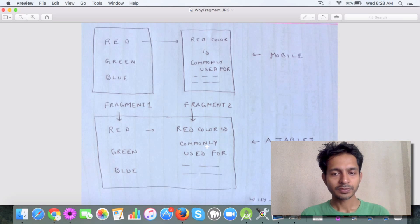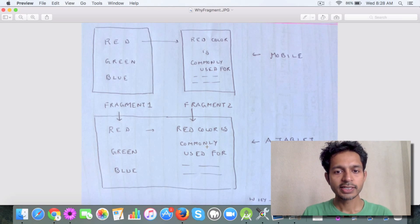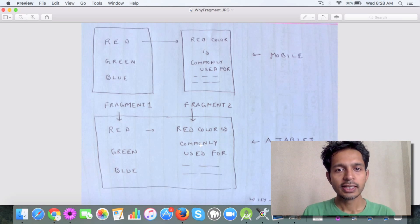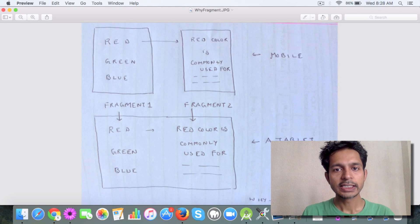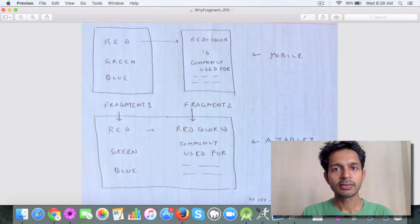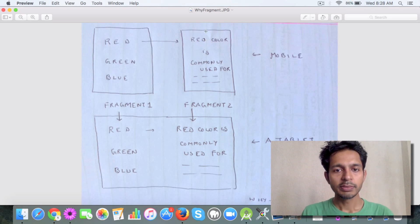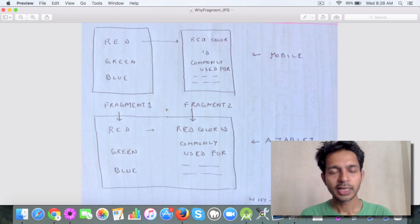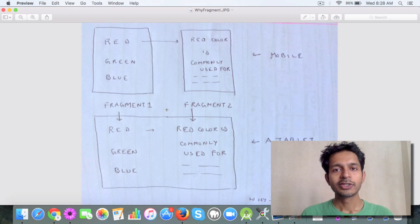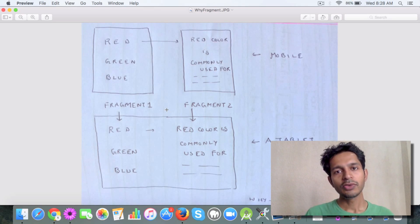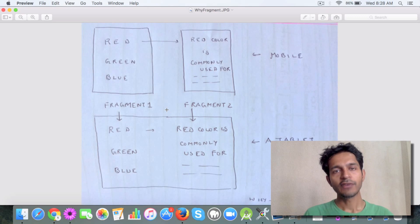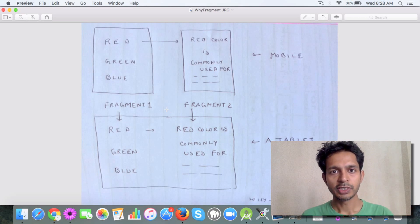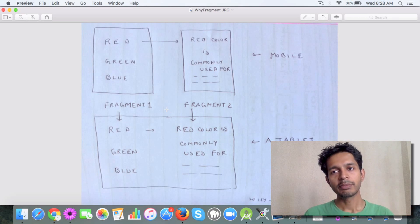Essentially what we are seeing is that this code which is displaying the details is being reused in both scenarios. When you talk about reusable code, then fragments come into picture which make your app modular.